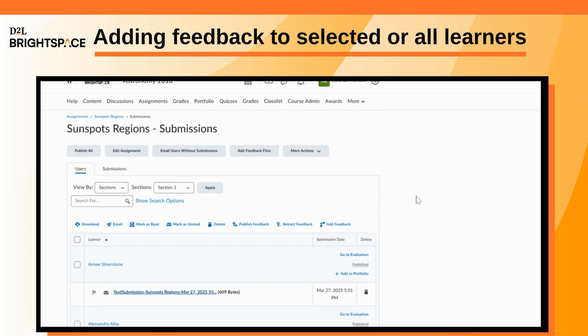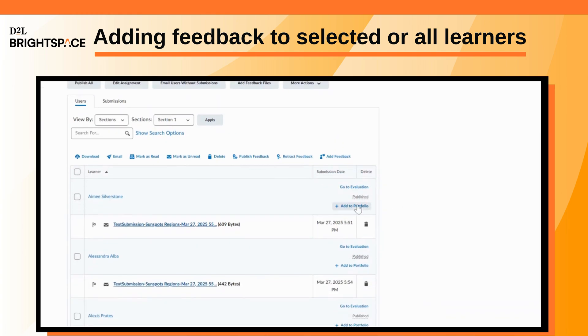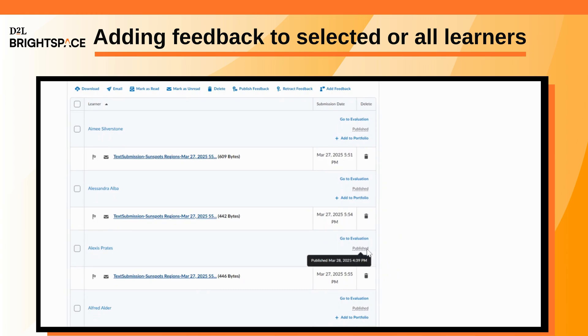Grading submissions and providing feedback in the Assignments tool ensures a smooth, efficient evaluation process. Thank you for watching.